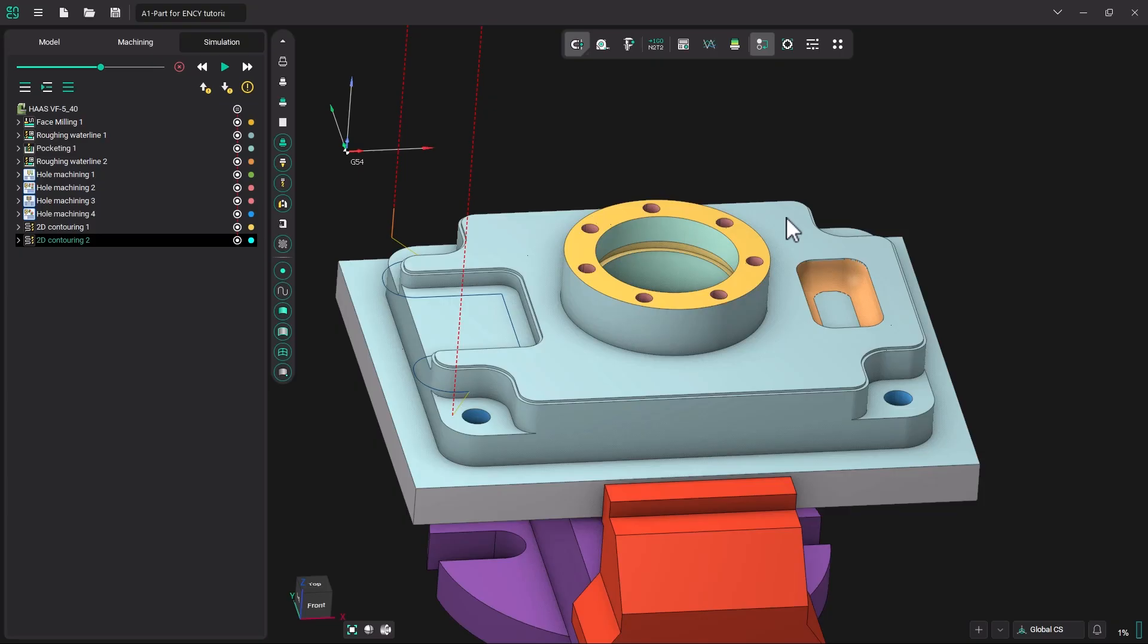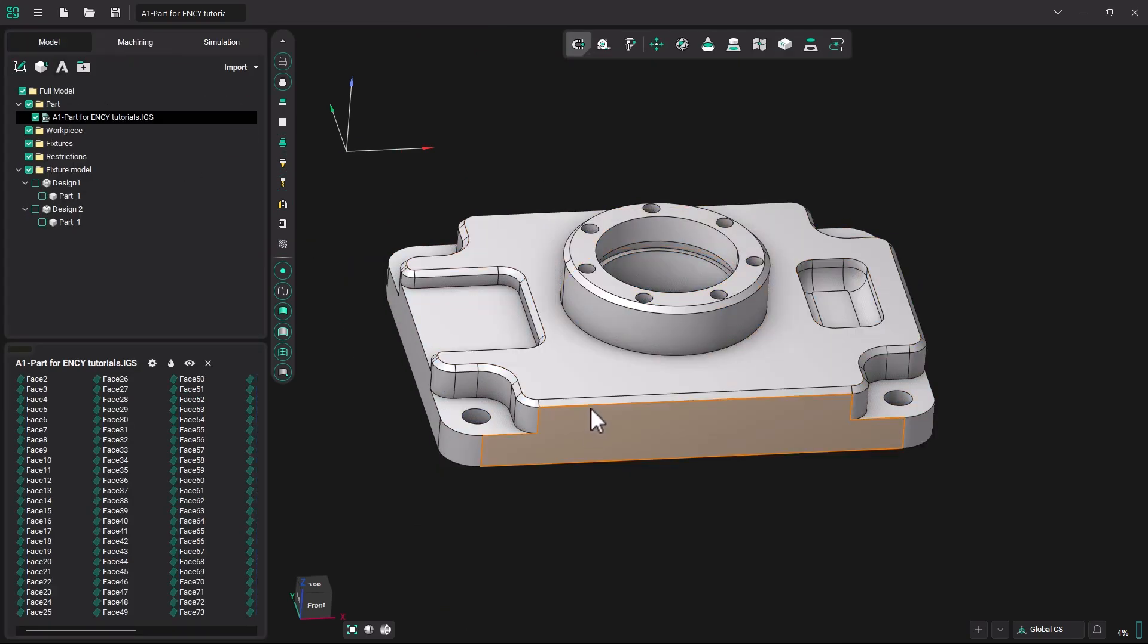Hello and welcome to NC Tutorials. In this tutorial, we will be using the chamfering operation to do these chamfers on the model.